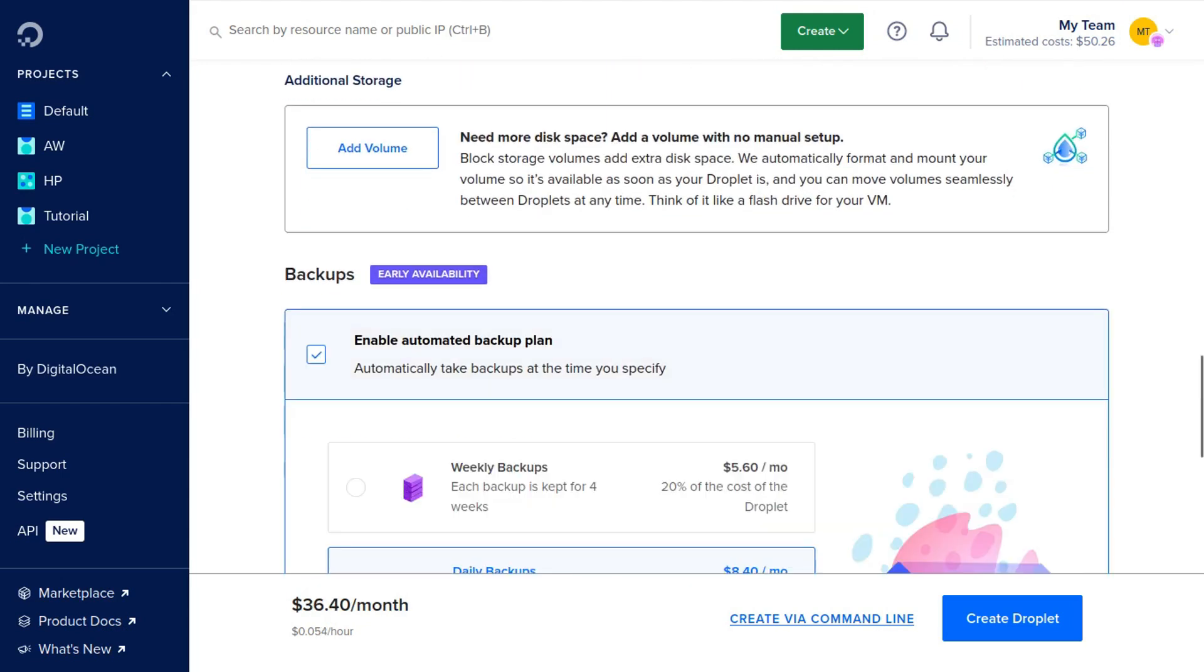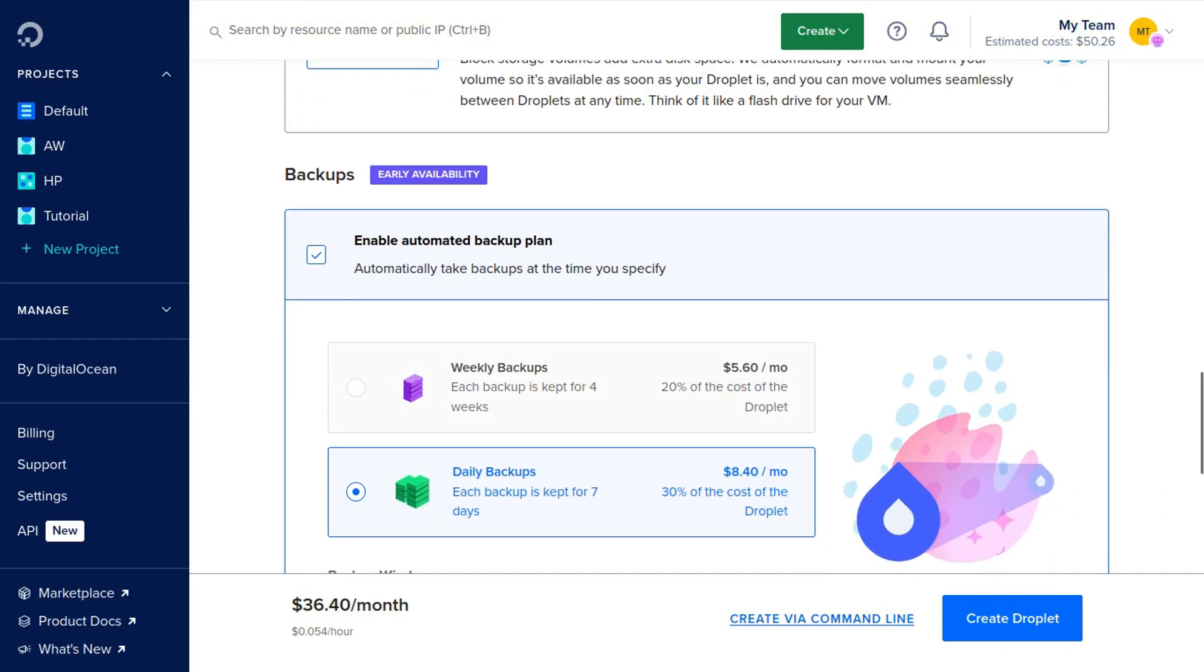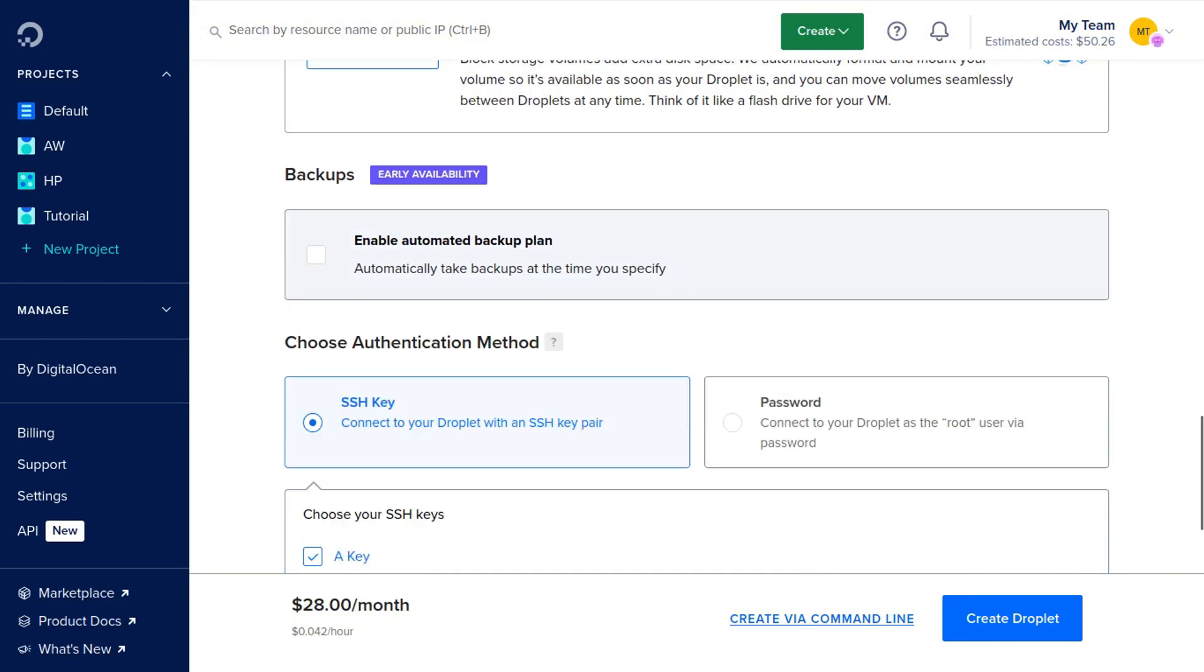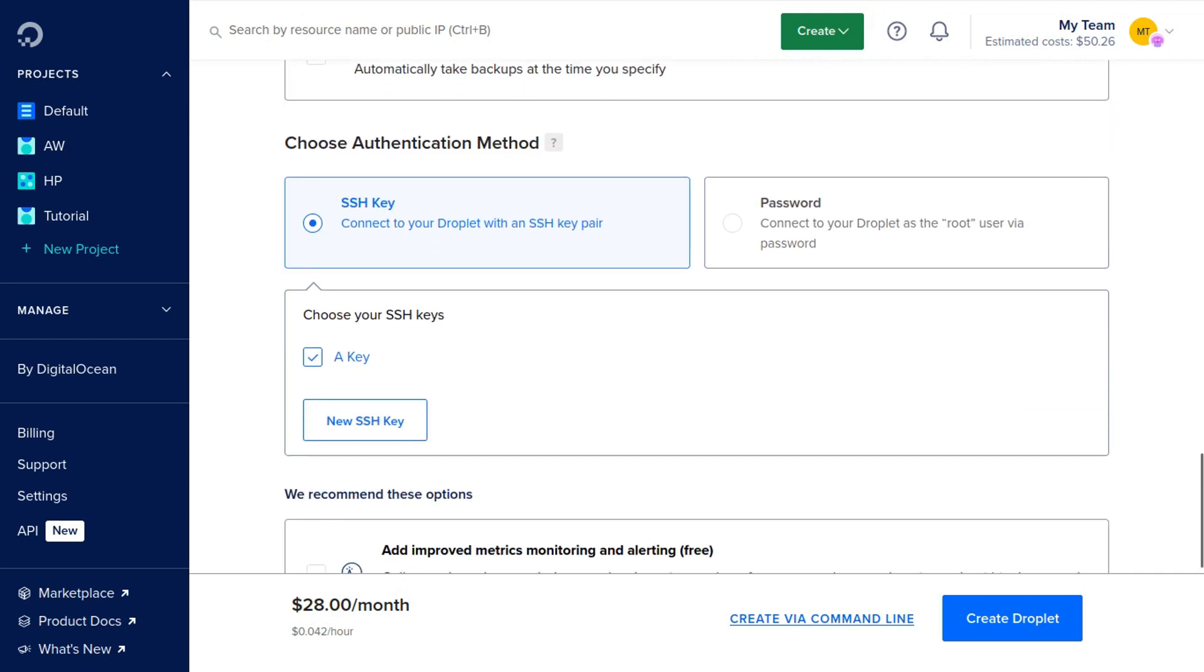Then we can enable backups if we'd like, either weekly or daily. I'm going to keep that unchecked because I want to save some money for this tutorial.